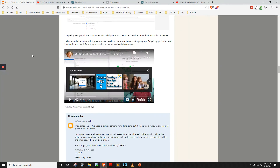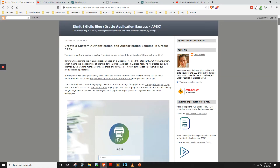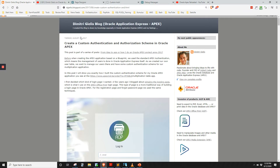I got started by reading Dimitri Hillis's article. Check out his blog — there's always a lot of good content there.